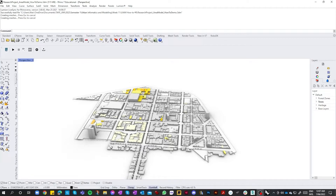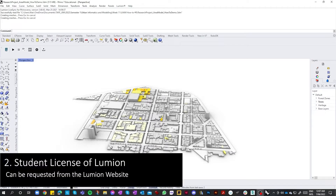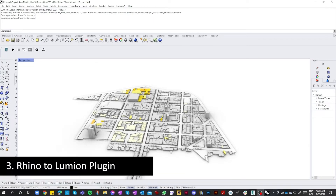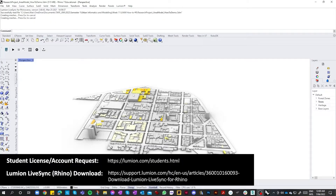In order to do that you must have three things. Firstly, a Lumion student license which you can request from the Lumion website, and thirdly and finally the actual Lumion LiveSync plugin within Rhino, which is this thing here at the top, which you can download from the Lumion website. I'll post the links to all of these on the screen.